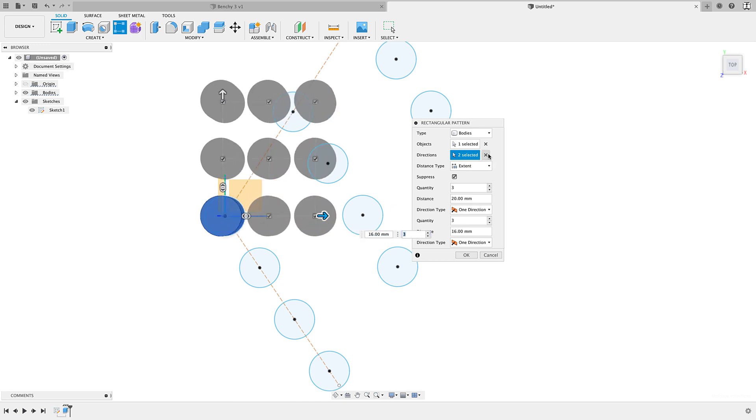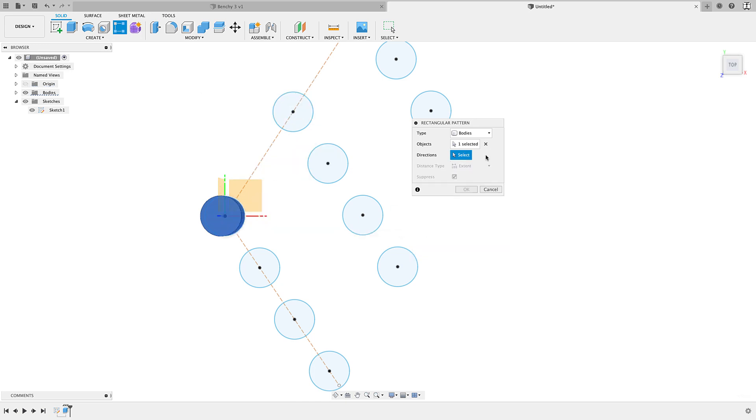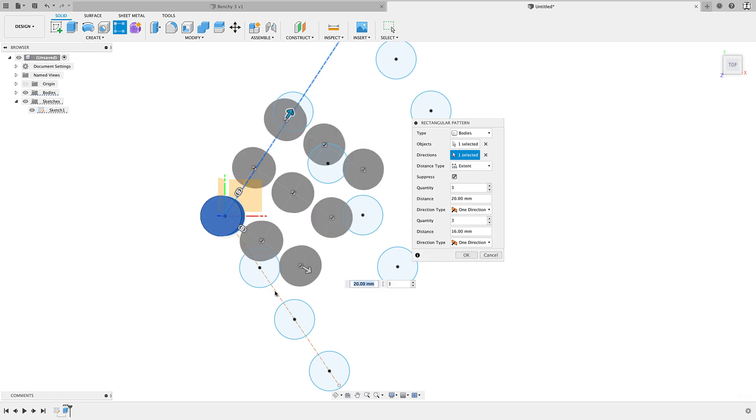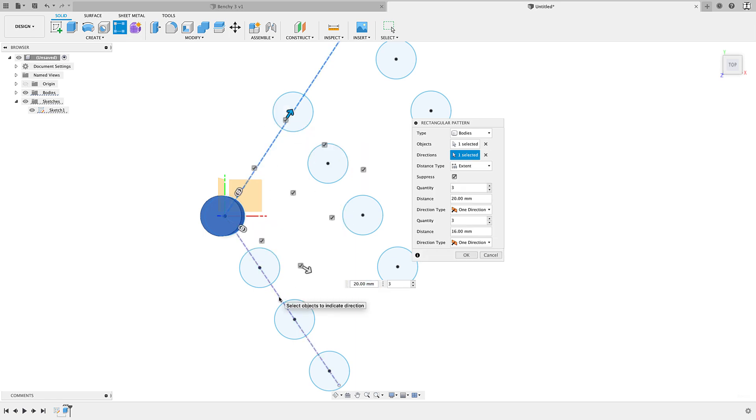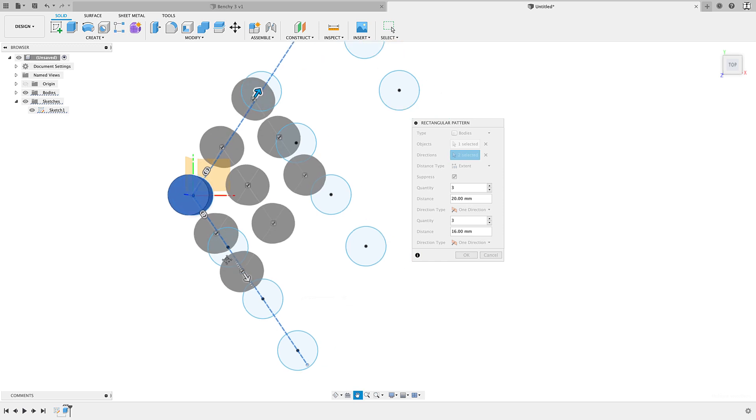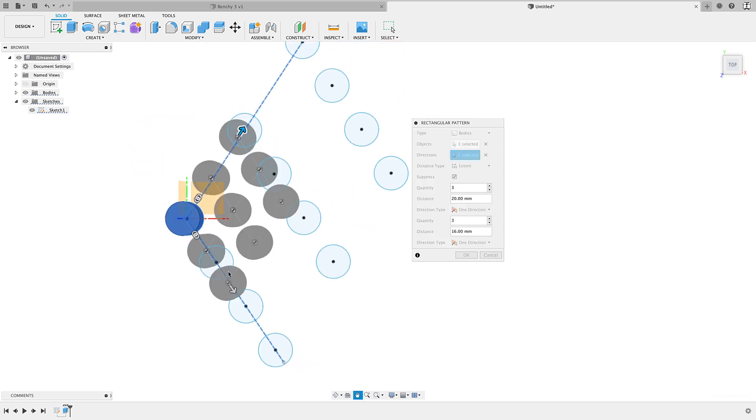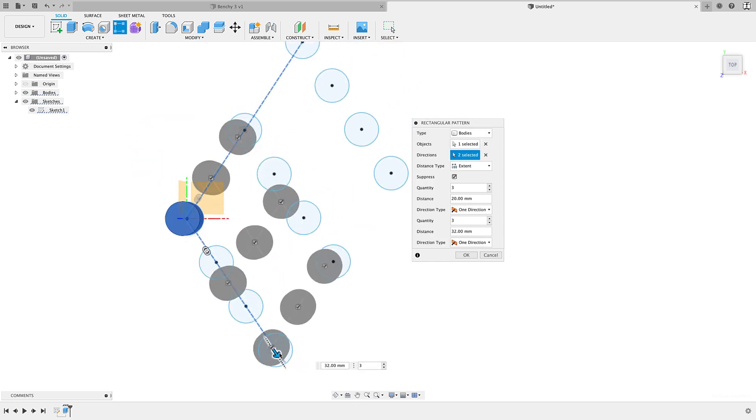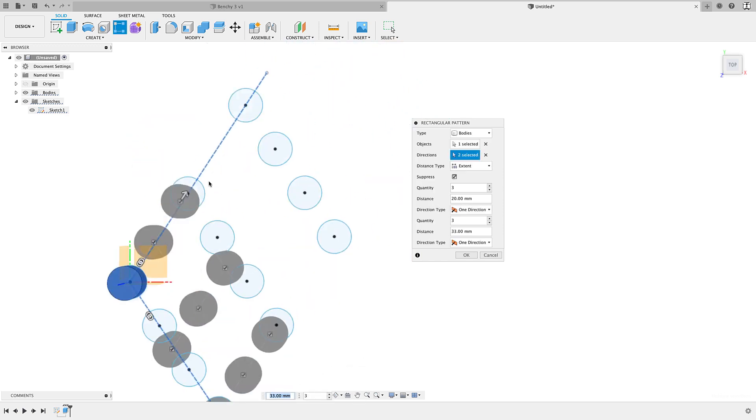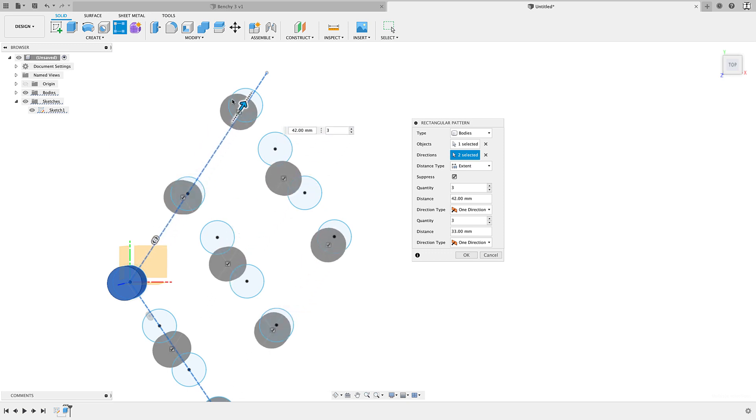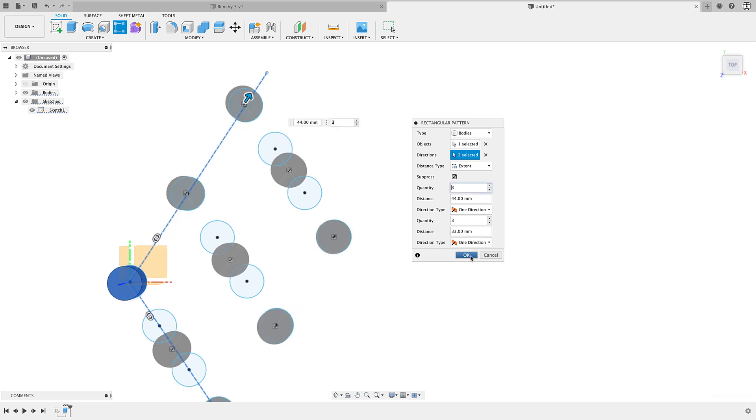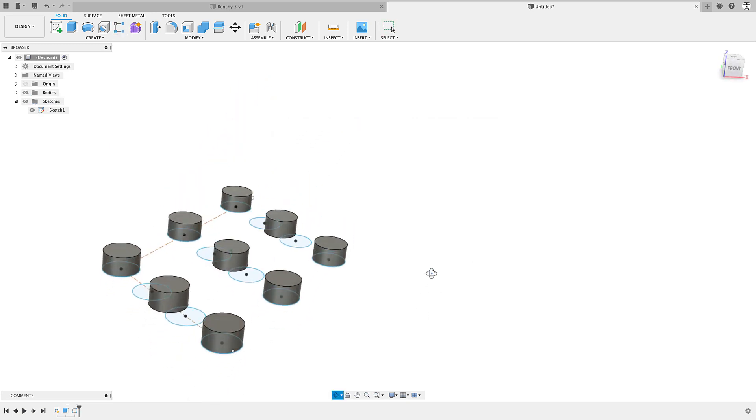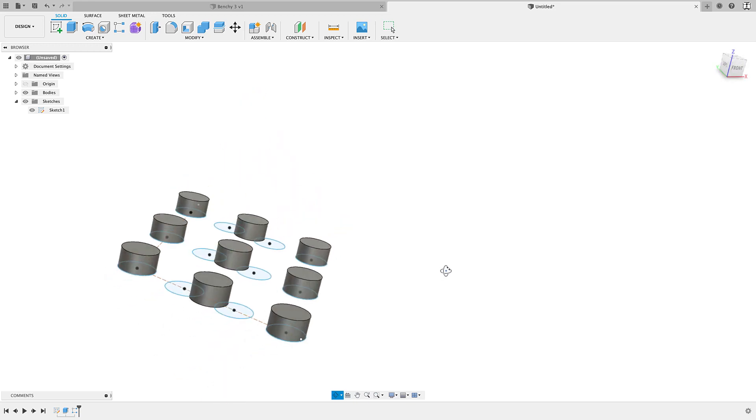But in the same thing here, we don't have to go with those directions. We can simply choose our lines here. I'll select both of these. In this case, I'll hold command and choose the next one, control or command. And there we go. Now I can pattern the body in the directions that I want. Click OK. And there it is.